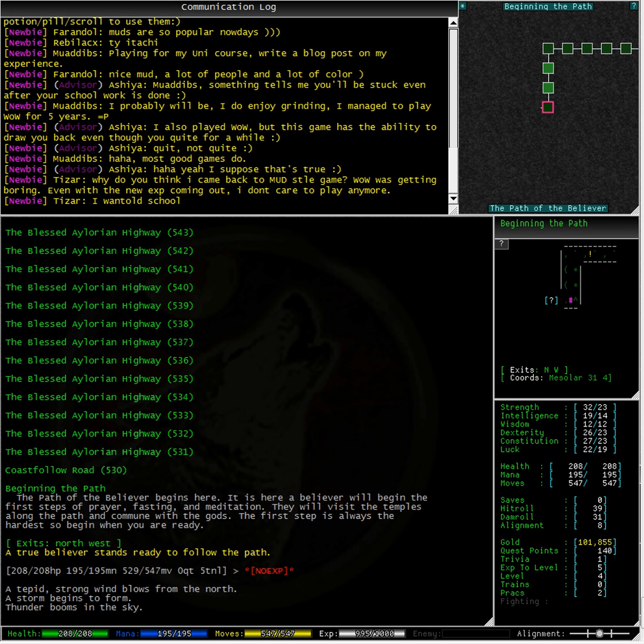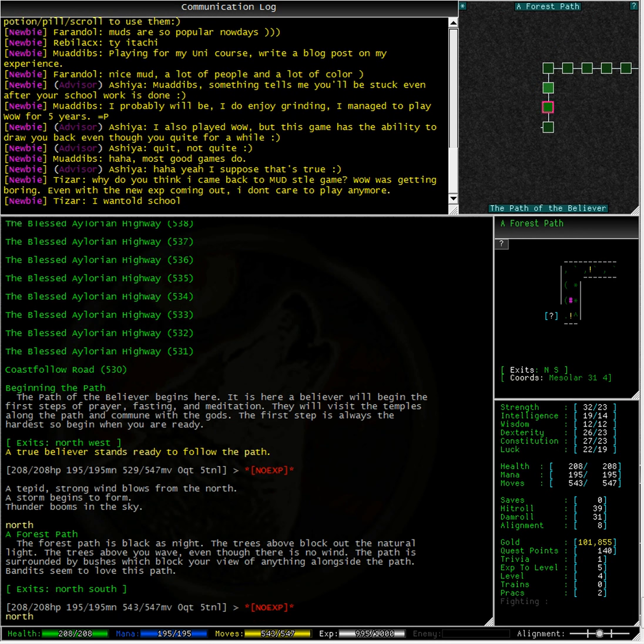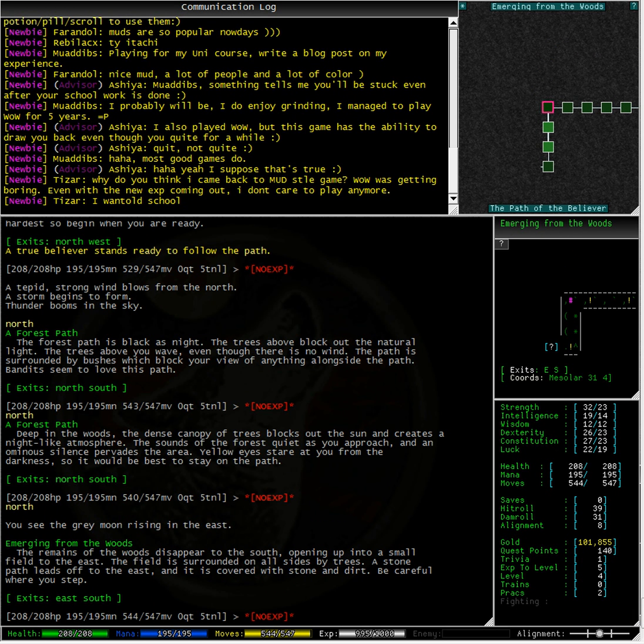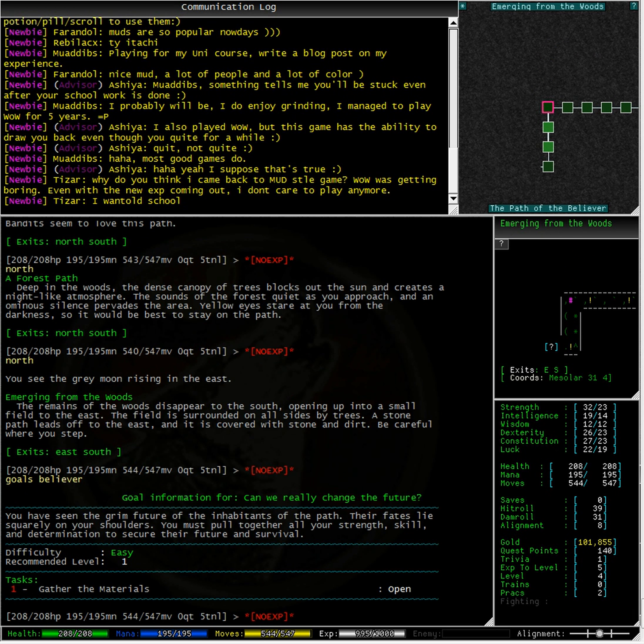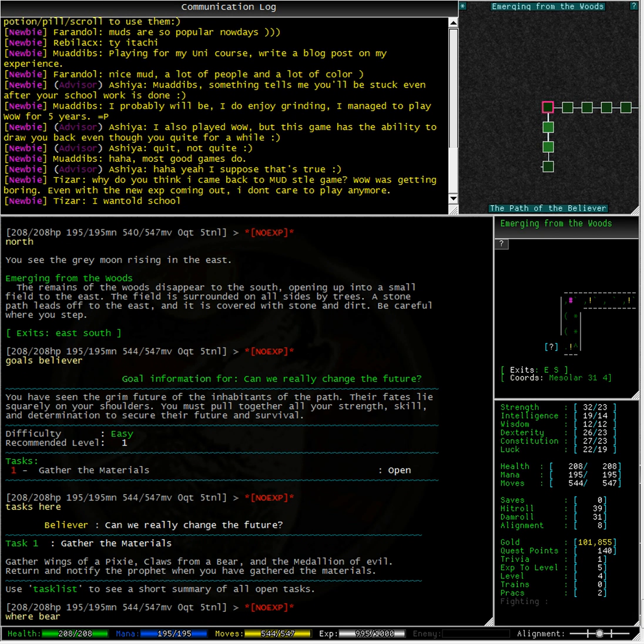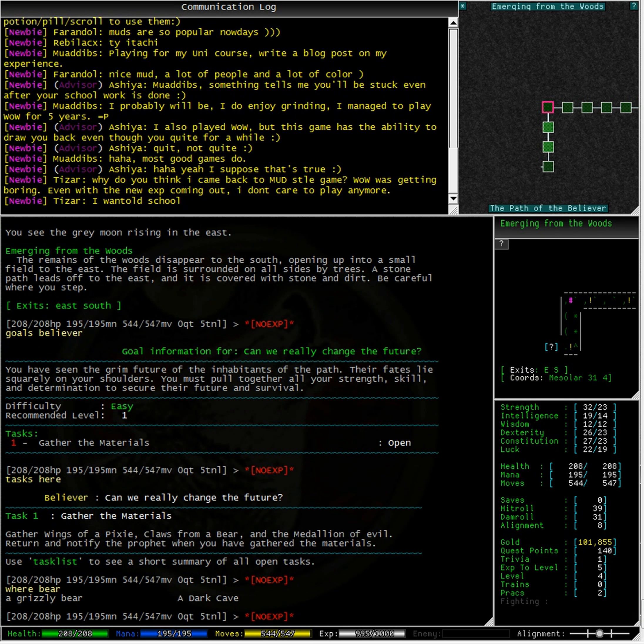Okay, here we are back in the path of the believer. Now, what we said before here is we need to gather the materials. And those materials are the wings of a pixie, the claws of a bear and the medallion of evil. Let's type where bear, it's in a dark cave.